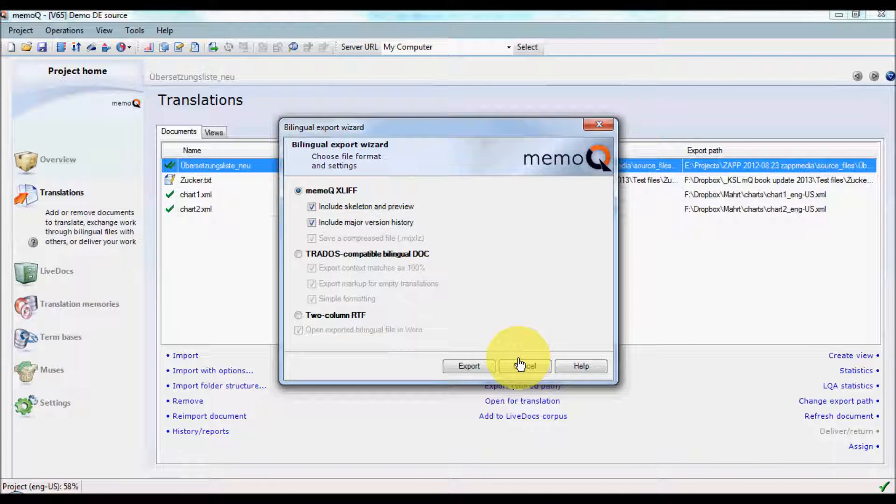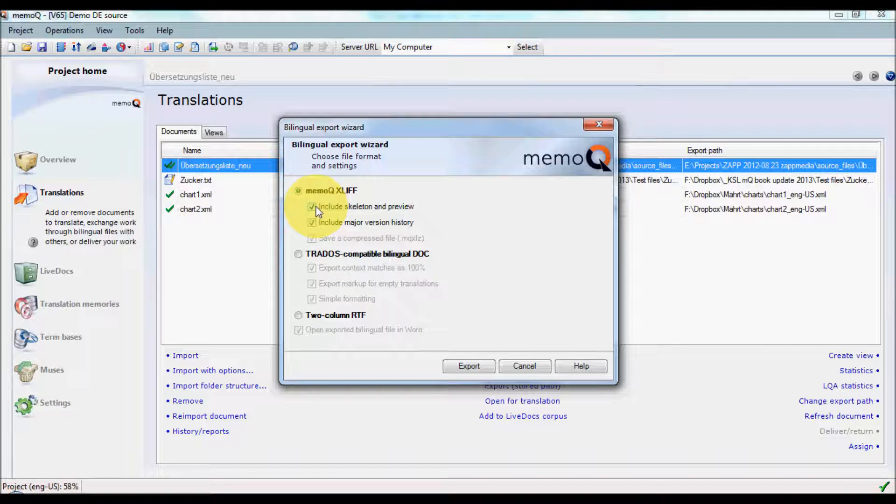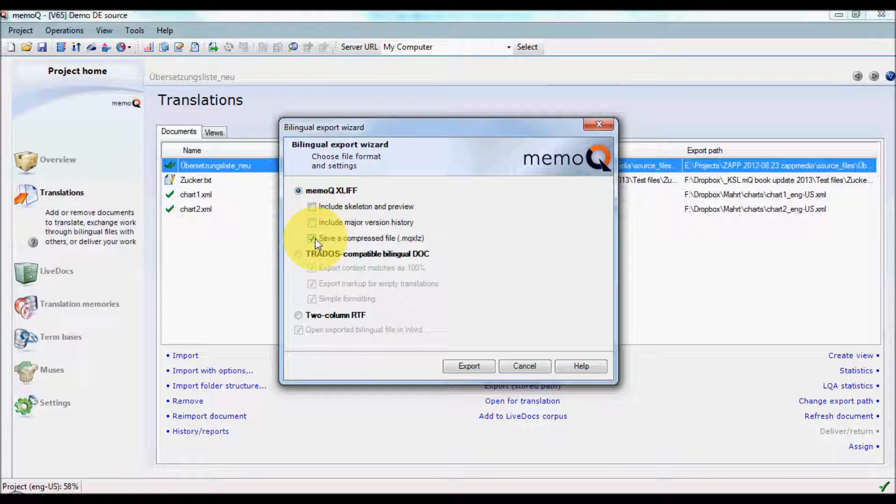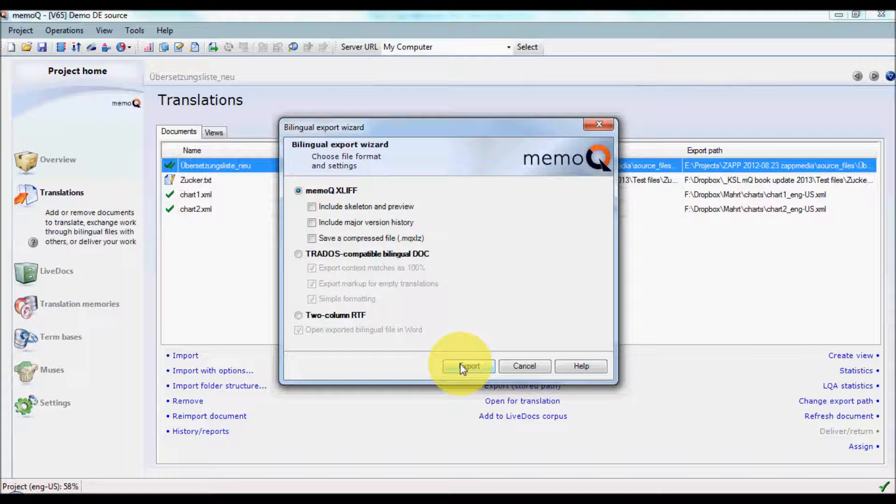Choose MemoQXLIF as the export format, but deselect all of the checkbox options, and then click the Export button.